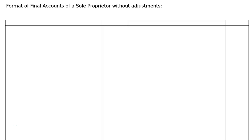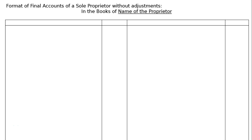This lesson covers the format of a final account of a sole proprietor without adjustments. In the books, the name of the proprietor will be there. We are learning for a business house of an individual. The name of the person — Ram, Hari, Gopal — or the business name will be written. Then the format begins.